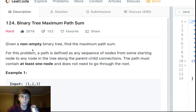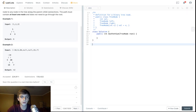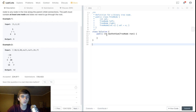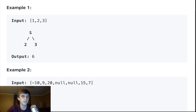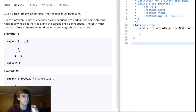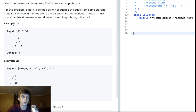Binary Tree Maximum Path Sum — given a non-empty binary tree, find the maximum path sum. Binary tree means that there are no more than two leaves per node. The level doesn't have to be completely filled — it's not a complete binary tree — but there's not going to be like three leaves per node or anything like that.